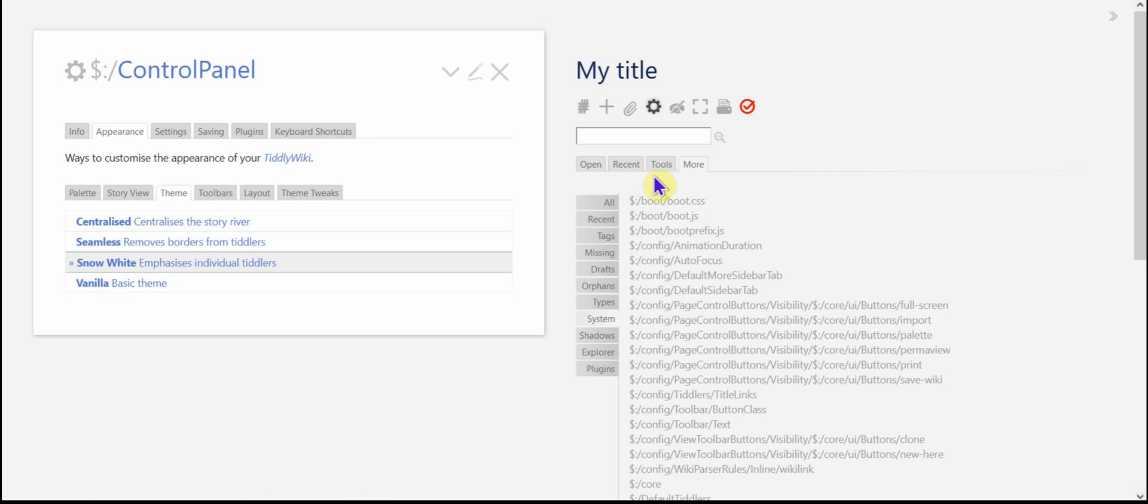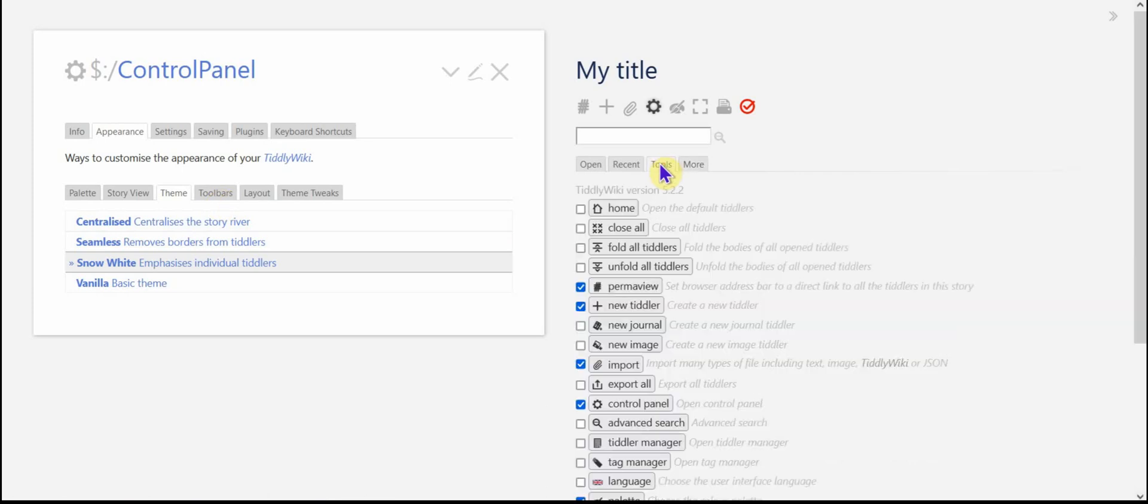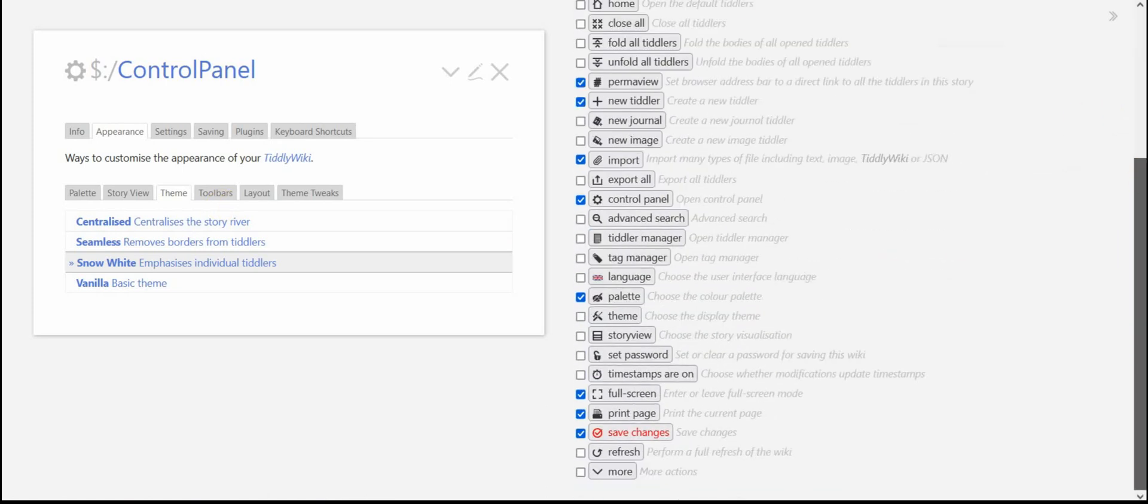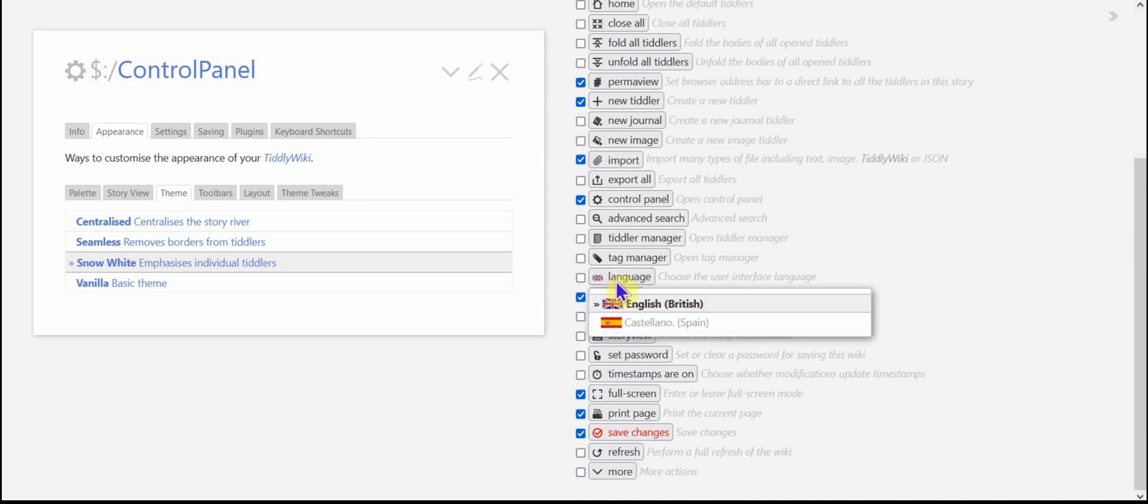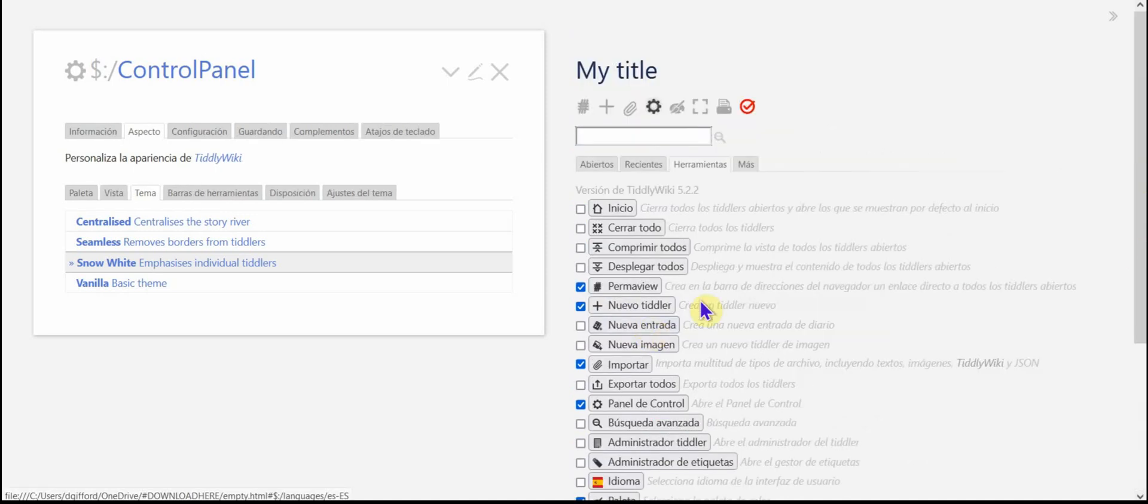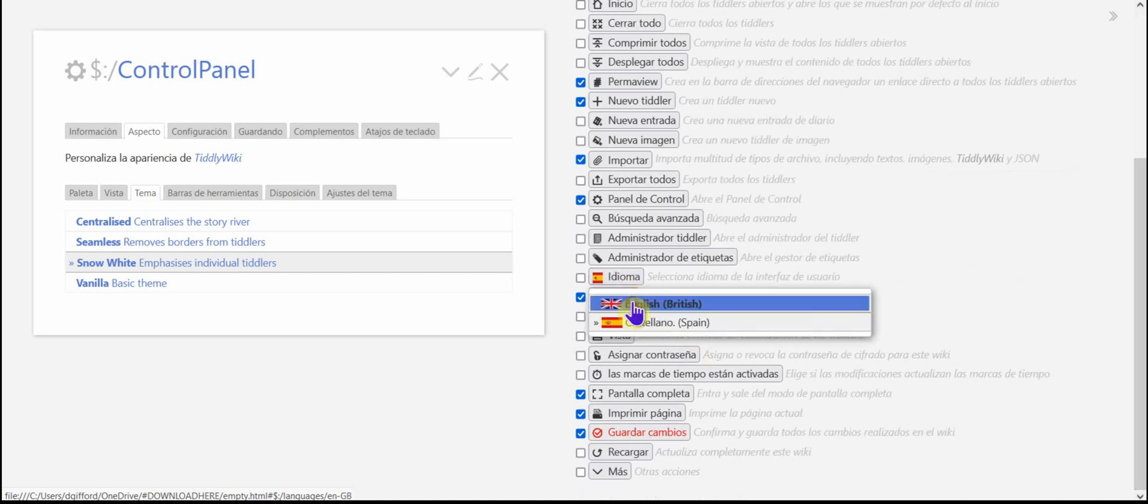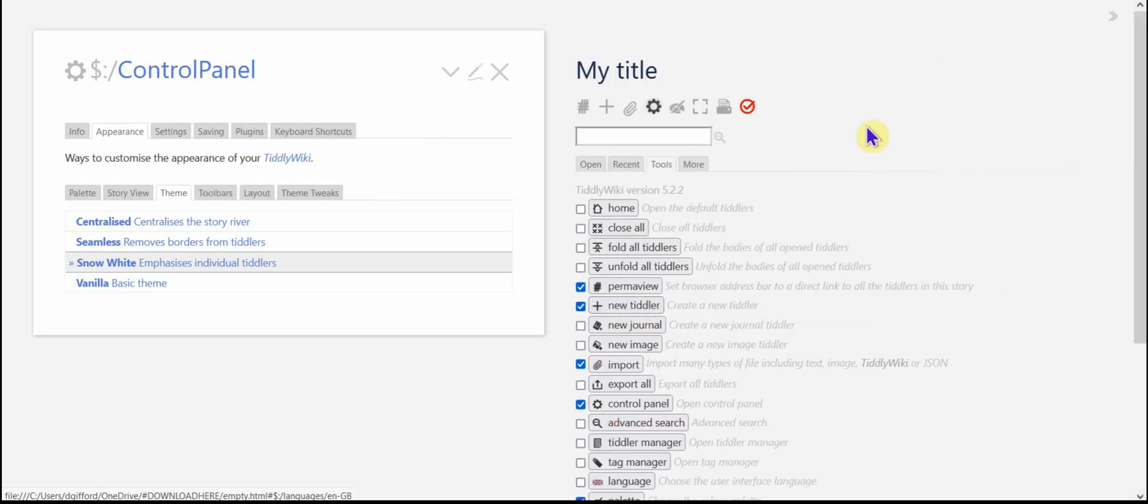The other thing I could maybe show you is just that in the toolbar tools menu, which I really honestly never use, you can change the language there as well. But I honestly, I tend to get rid of the tools tab. I never use it.